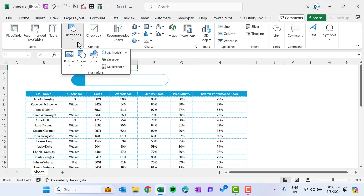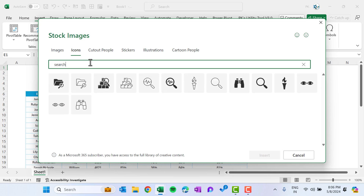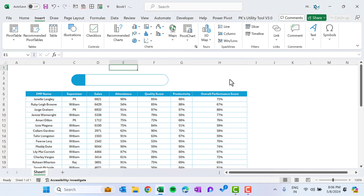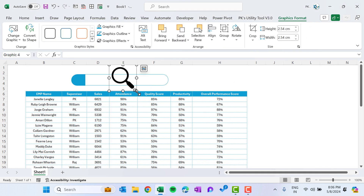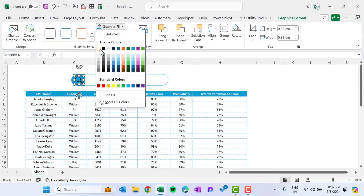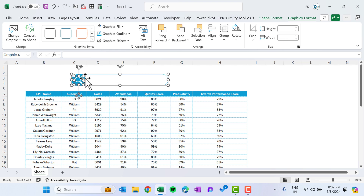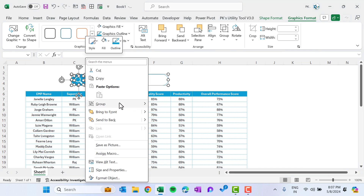Go to Insert and insert an icon — search for a search icon and select it, then click Insert. Make it smaller, place it on the shape, go to Graphic Format and change the graphic fill to white. Then select all the rectangles and the icon, right-click and group them.